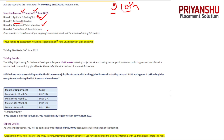The selection rounds are: coding and aptitude, then technical interview, then an automated video interview where they ask some questions and you need to record your video. If you clear all three rounds, then only you will go to the one-to-one interview.